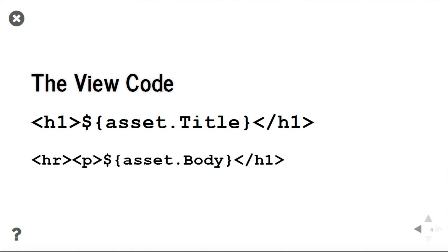First we will write the title as an H1 heading and we extract the title attribute. Second, we do the same but placing the body in a paragraph tag, separated by an HR. And that is all.